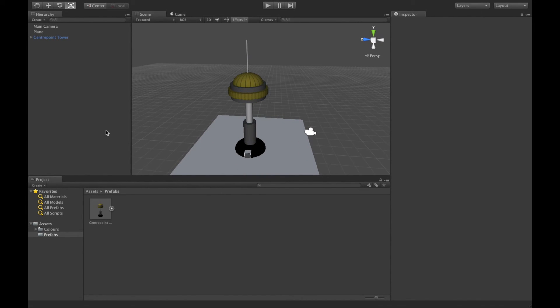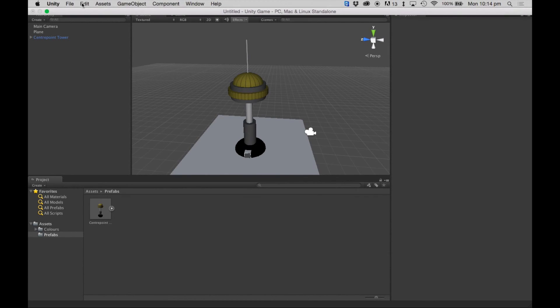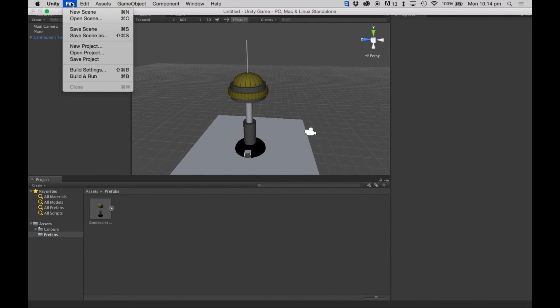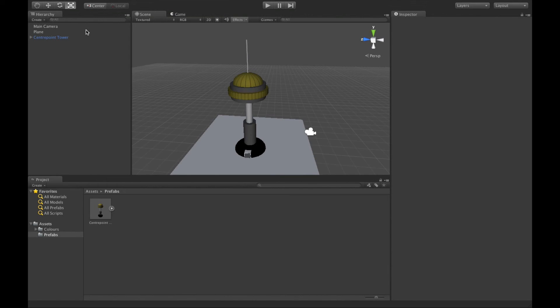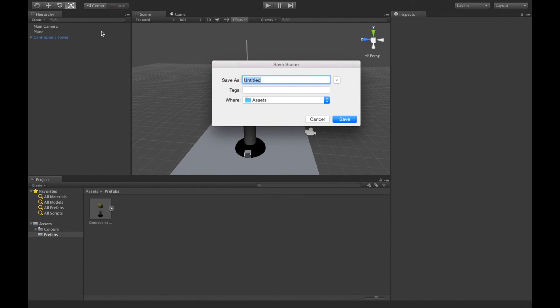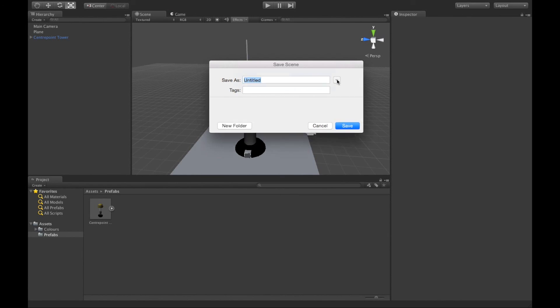We're going to save our project now. Now to save it's very simple. Basically you don't worry about save project, all you need to do is save the scene. So by clicking save scene, for the first time it's going to ask you where you want to save this project.